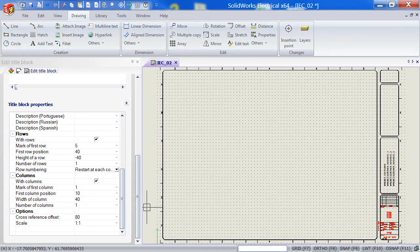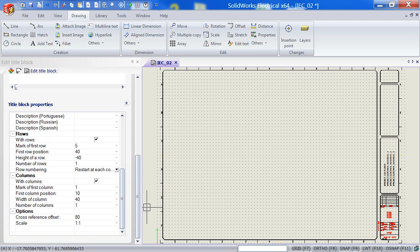Hey guys, continuing onwards from part one where we imported the DWG title block, I will now show you in part number two how to create rows and columns that are intelligent.